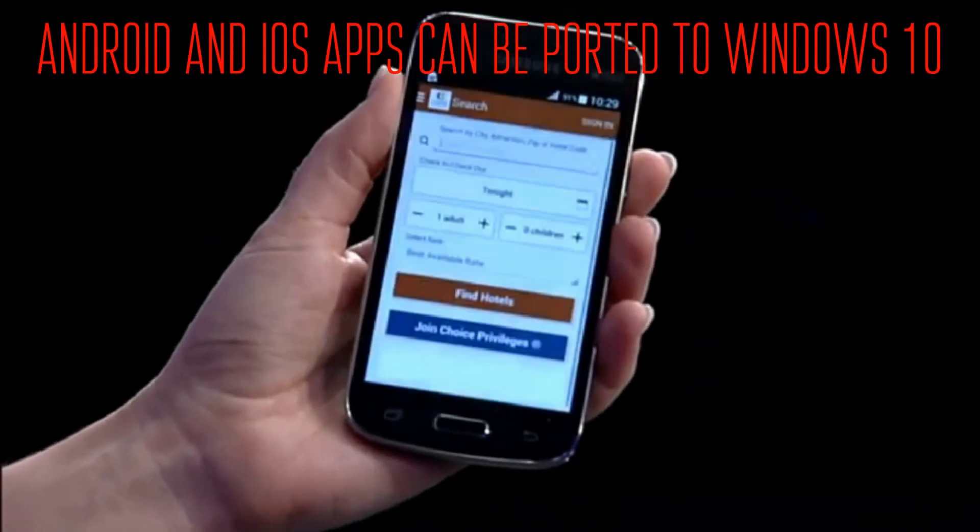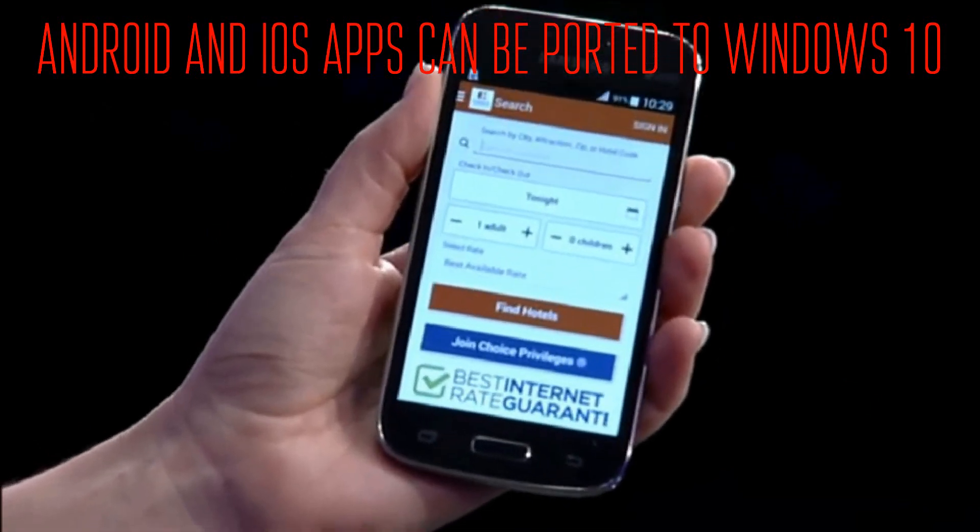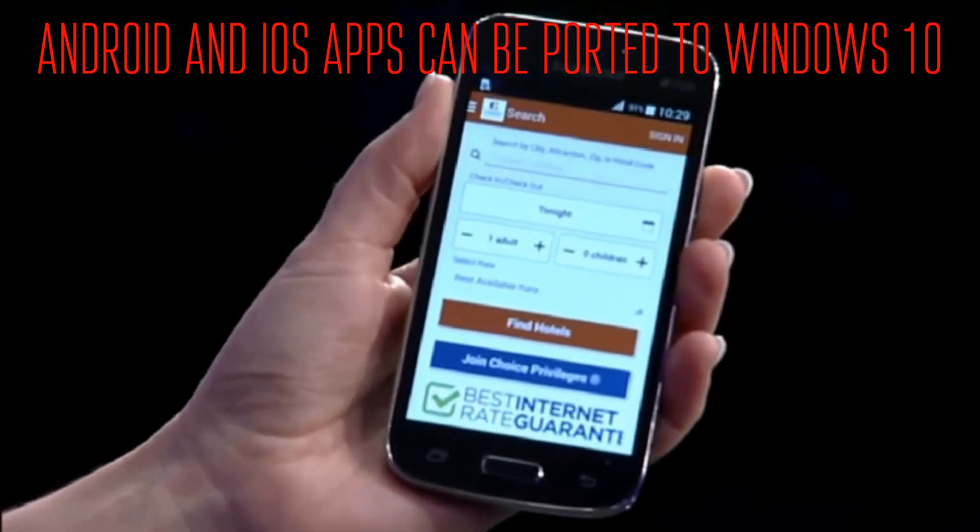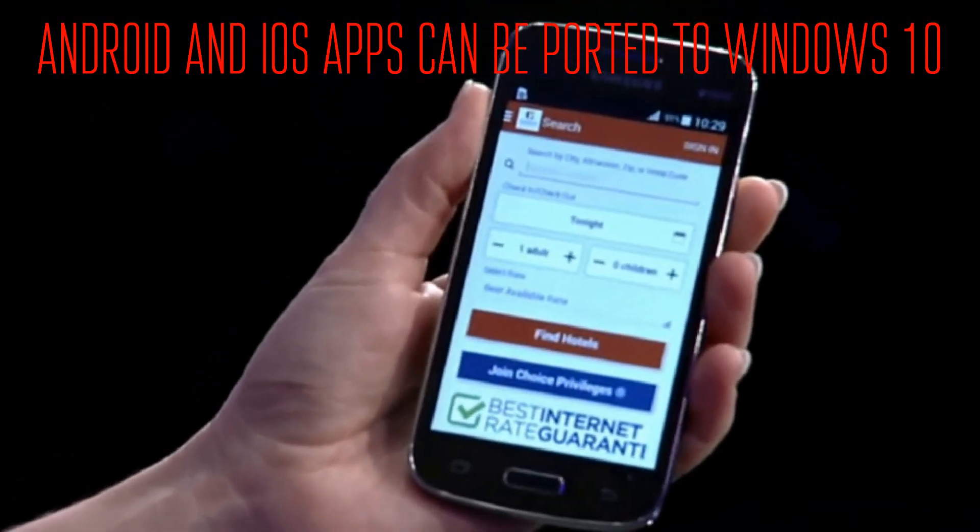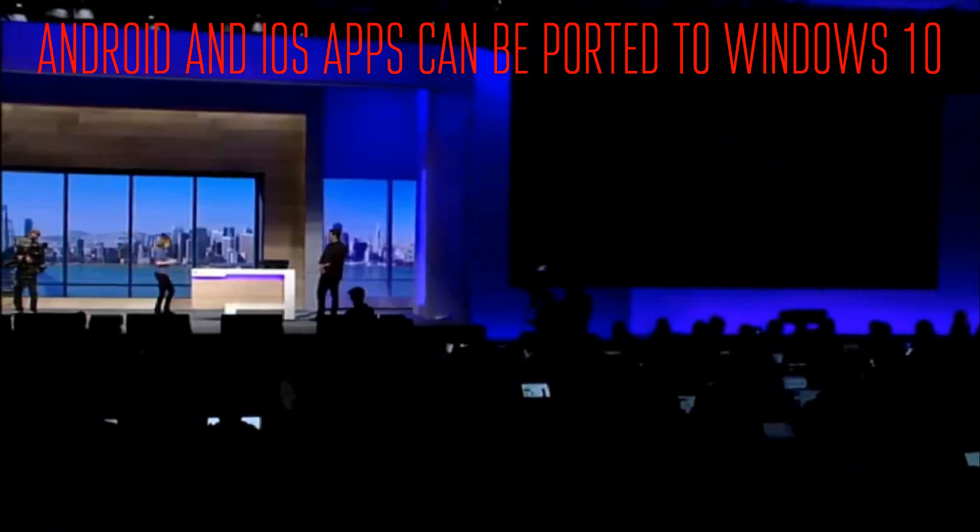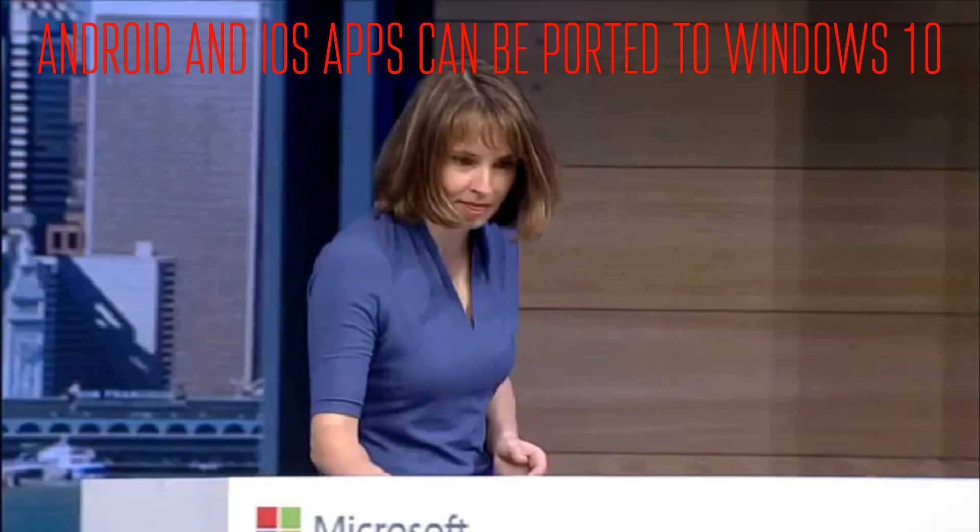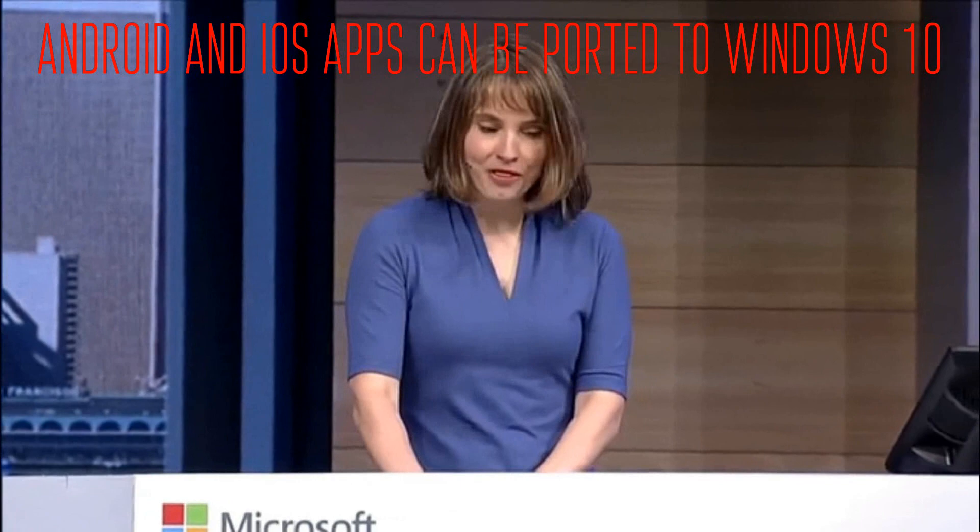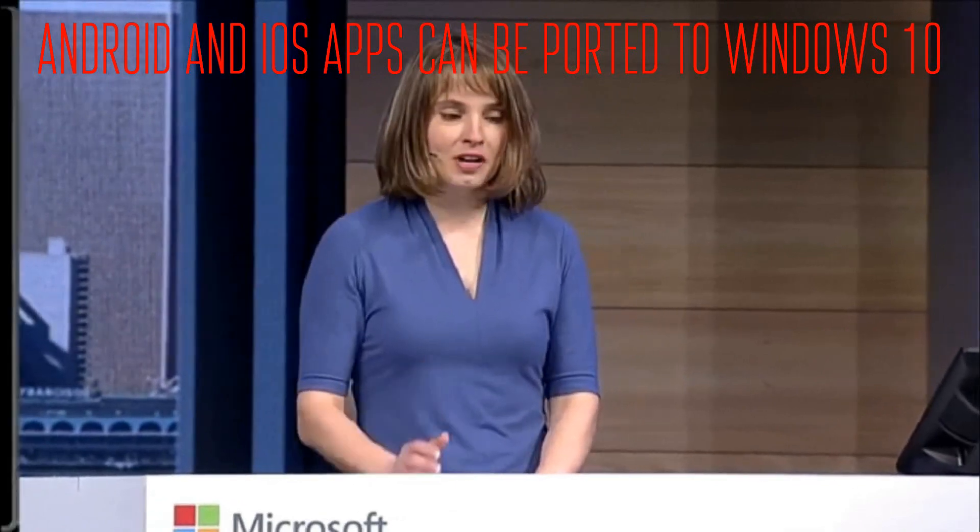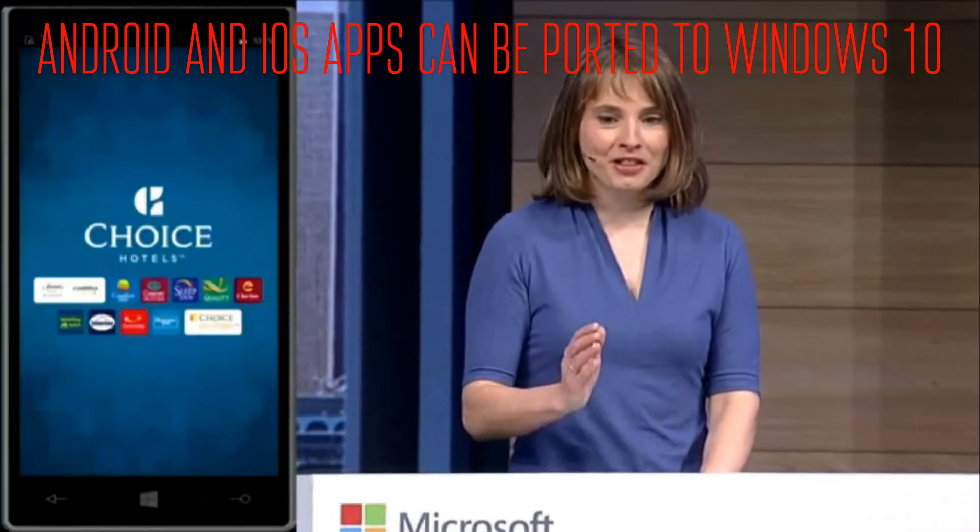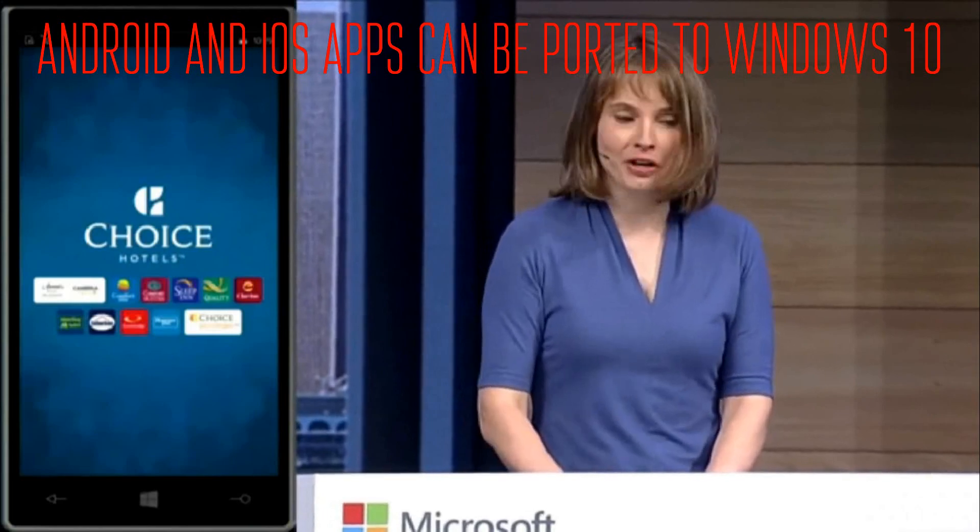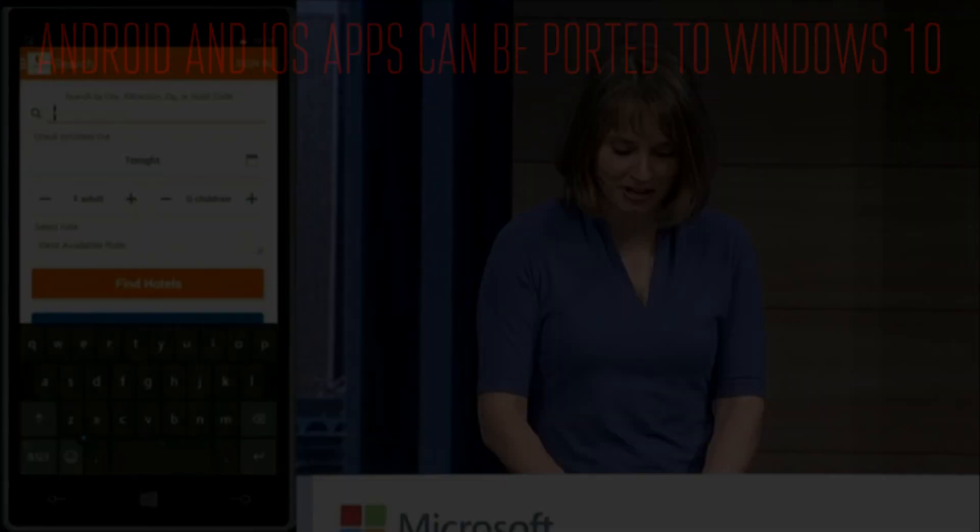The next thing Microsoft announced is, in my opinion, the biggest, most significant announcement, which is that developers will be able to port Android and iOS apps very easily onto Windows 10 Universal apps using an app, and this provides a lot of awesome opportunities to get the Windows Store actually doing good things, because right now it sucks.